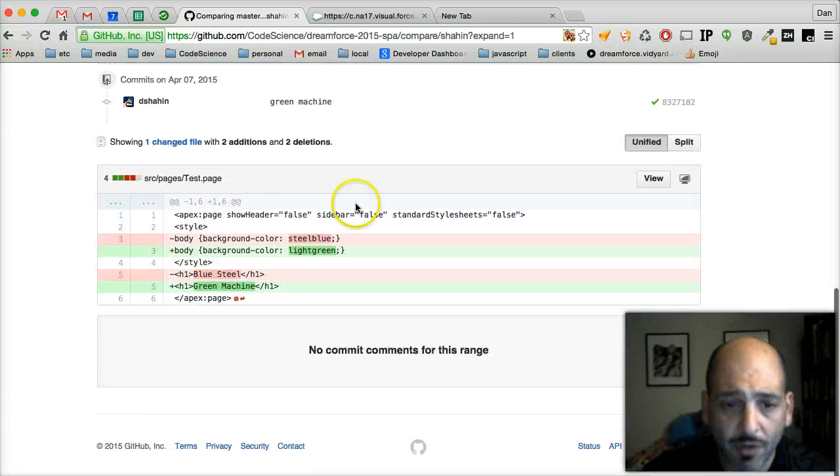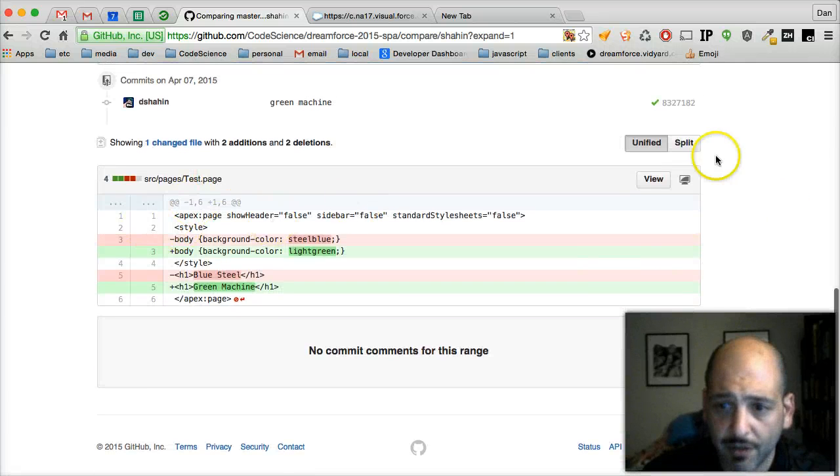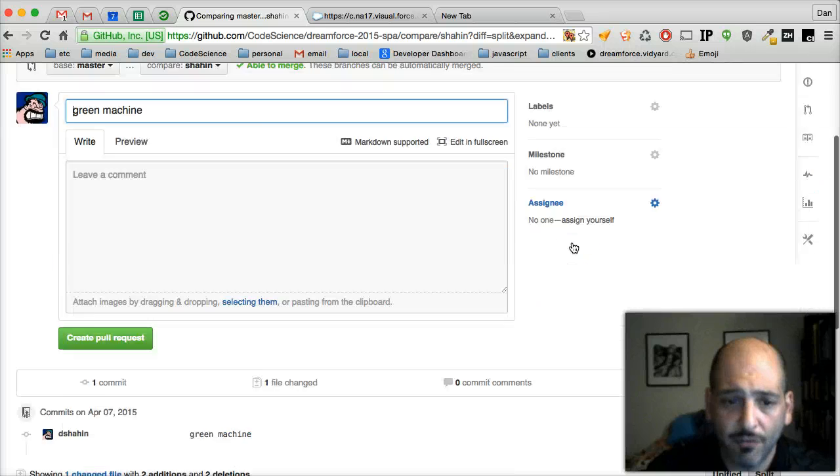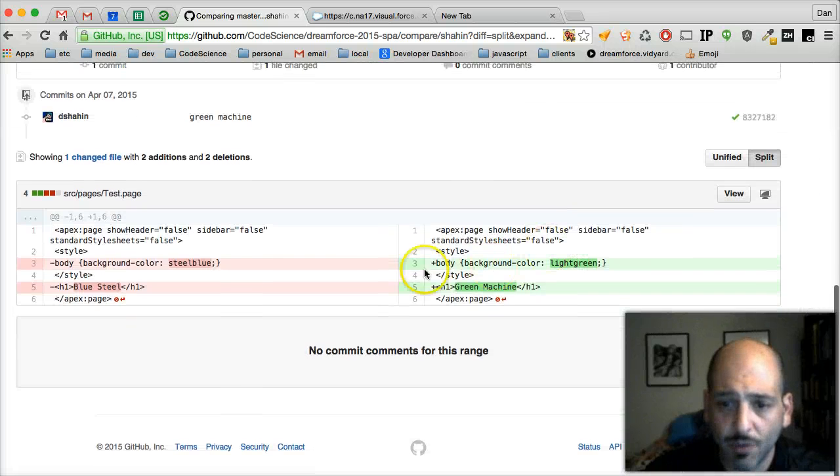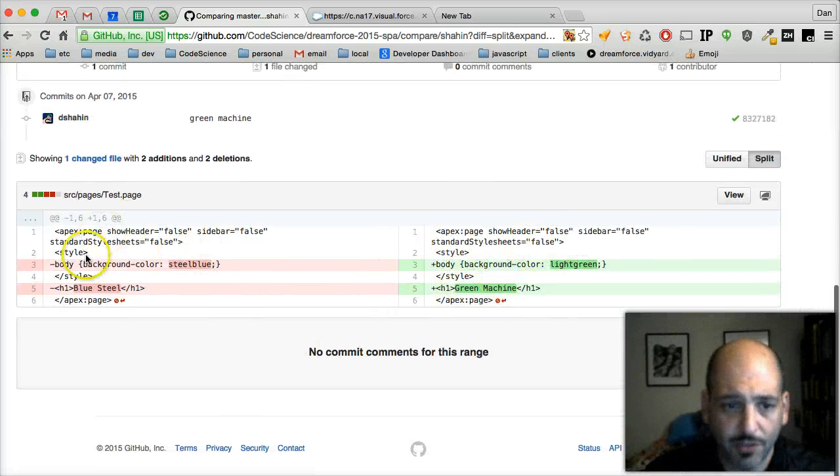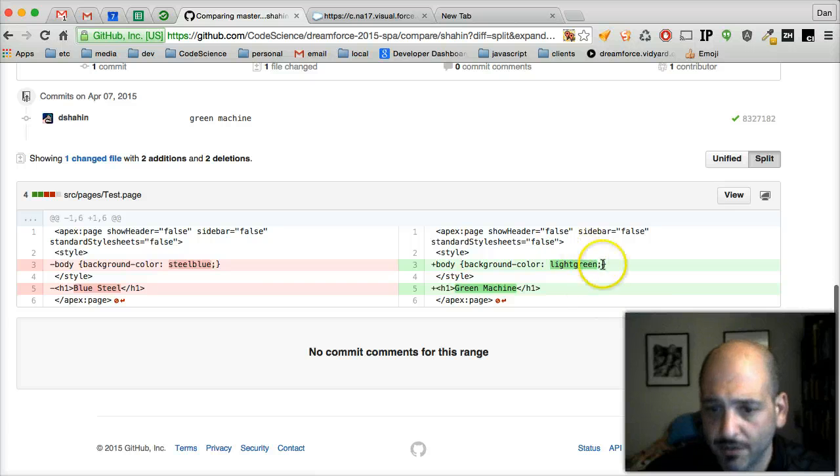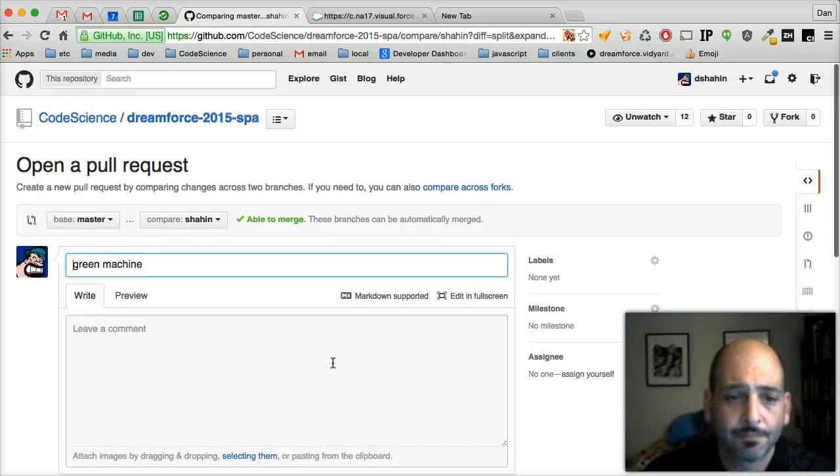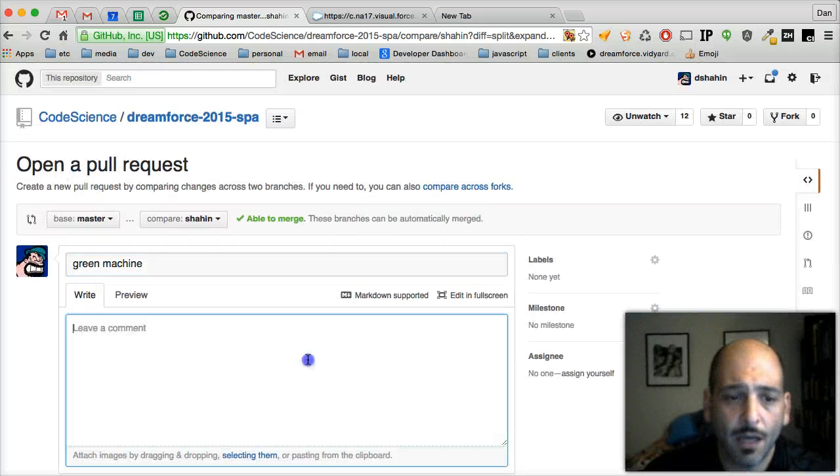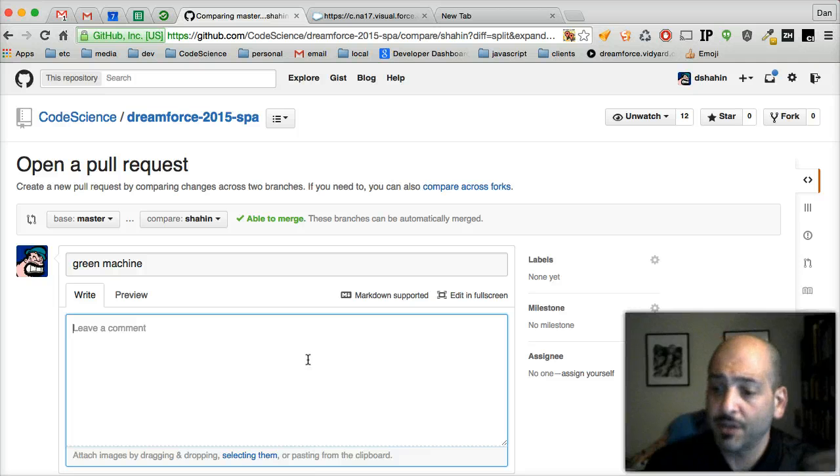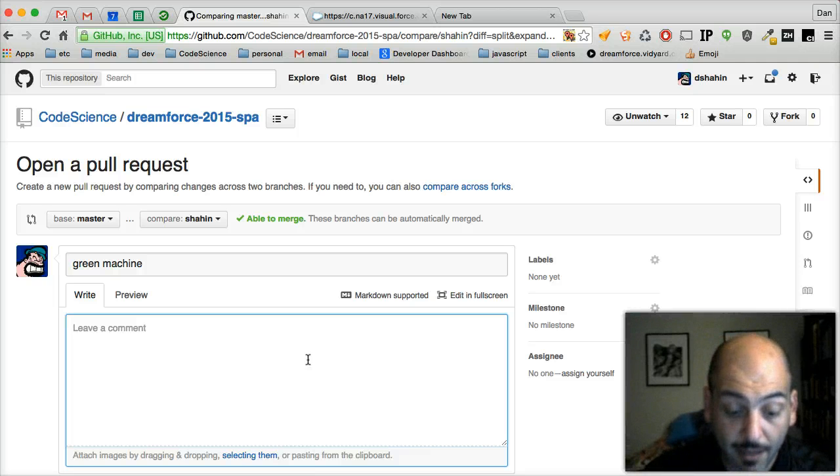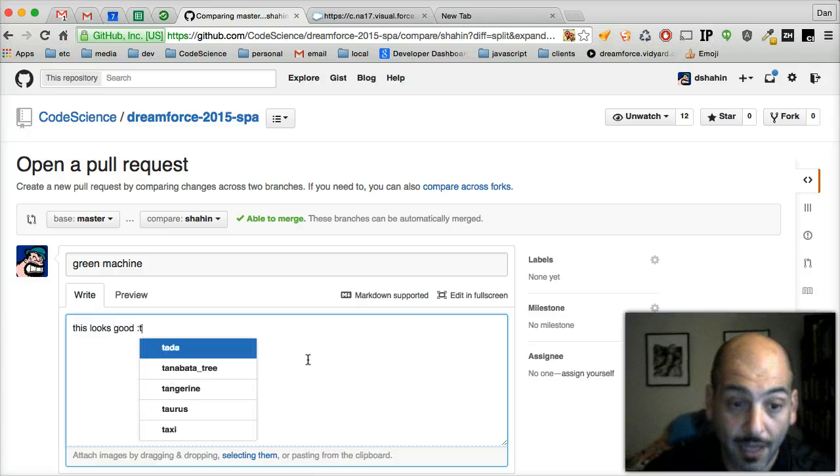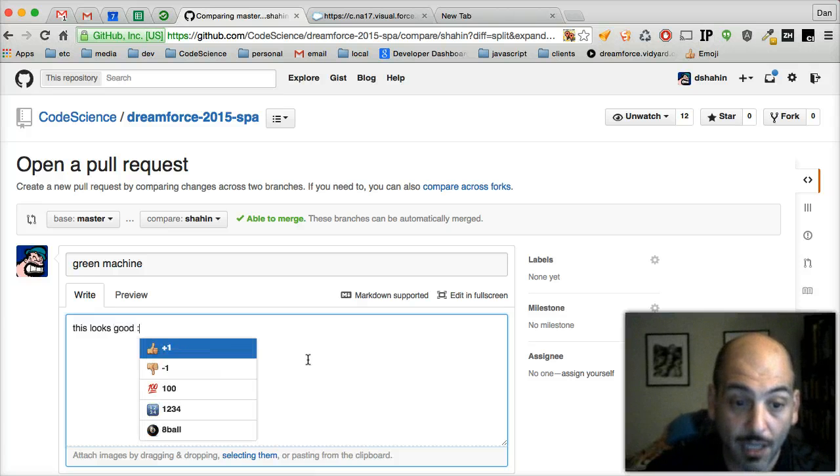And it will give us a preview here, either unified or in split view, of exactly what changes happened. So we can see our changes, our stuff was deleted from here and added here. This looks good. So now we can imagine another developer seeing this and saying this looks good and giving the old thumbs up.